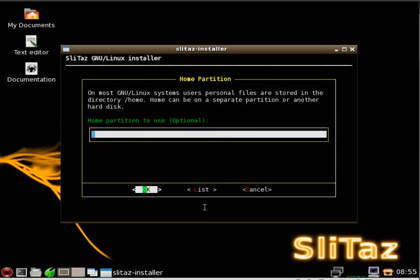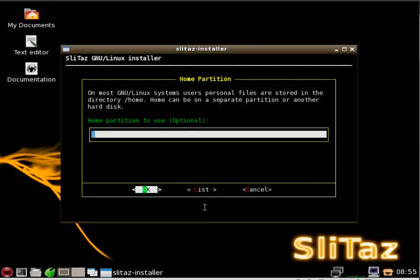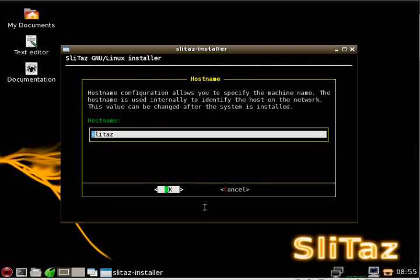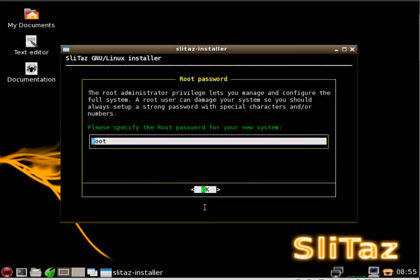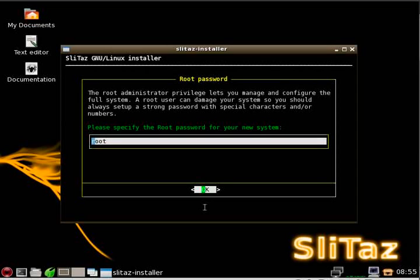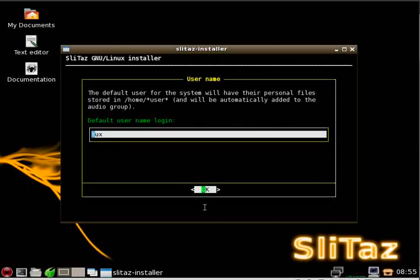Here, it wants to know if you want to use a separate partition for your home directory, which is a good thing to do in many cases. But for this tutorial, I'm just going to leave that blank so it doesn't create one. And I'm going to leave the host name as SliTaz. OK. I'm going to leave the default root password as root for these tutorials. But that is something you will want to change in the future or on your install. Hit OK.